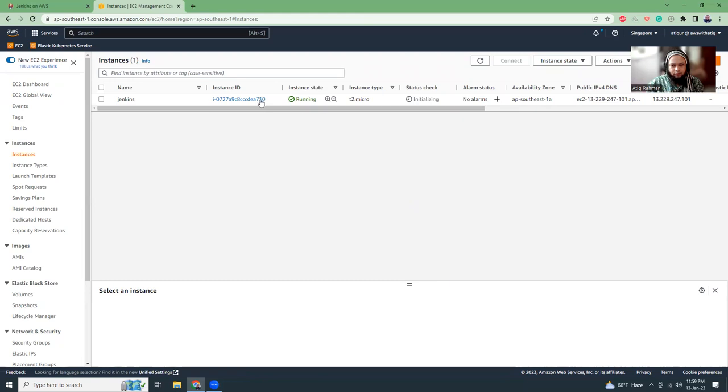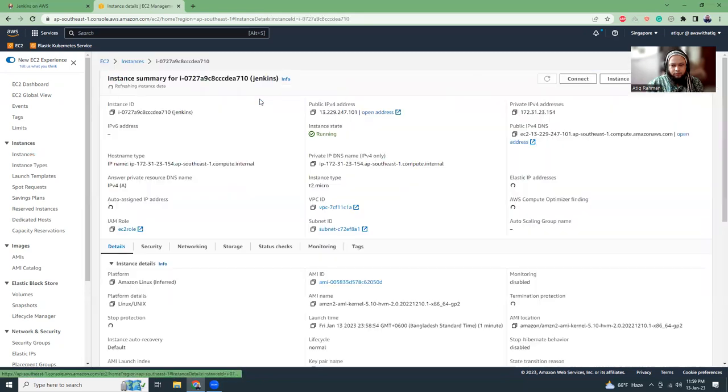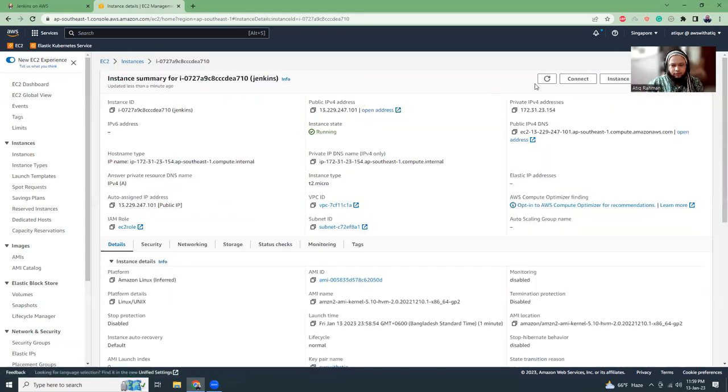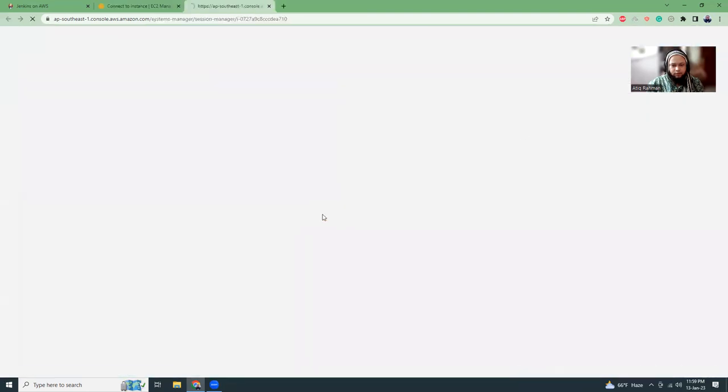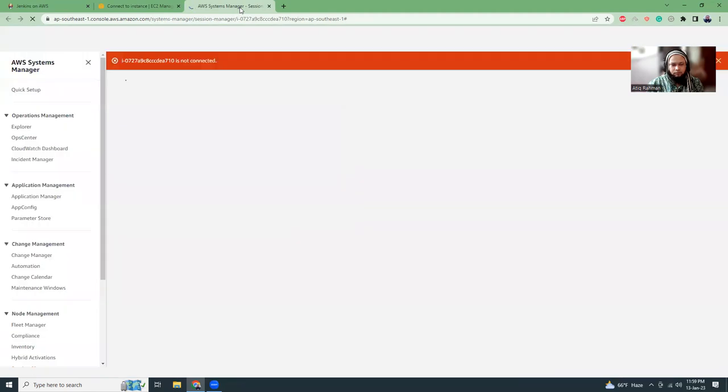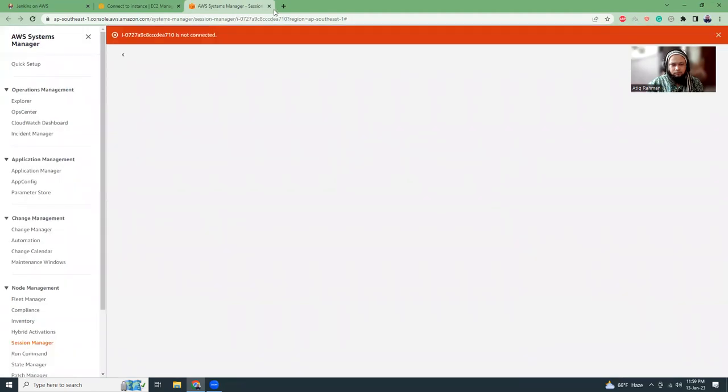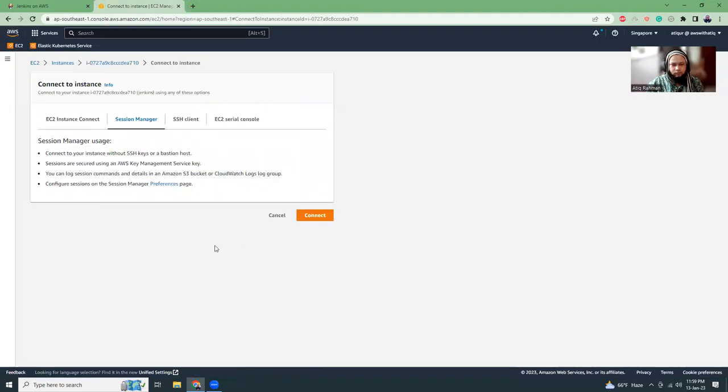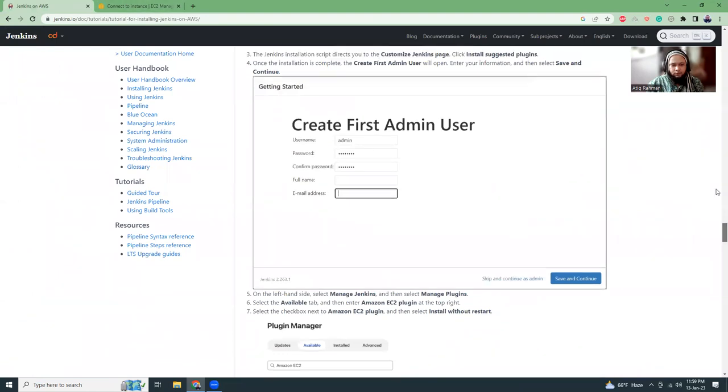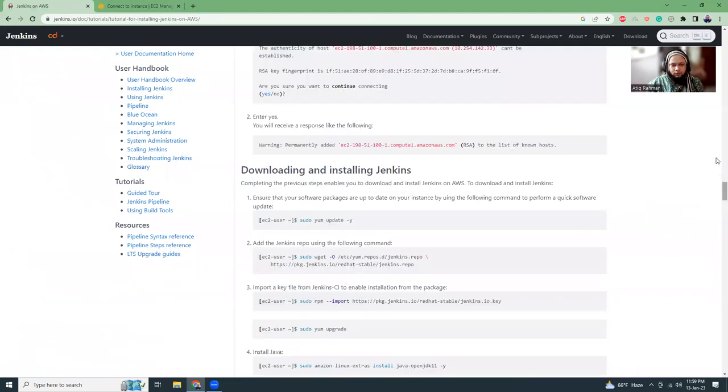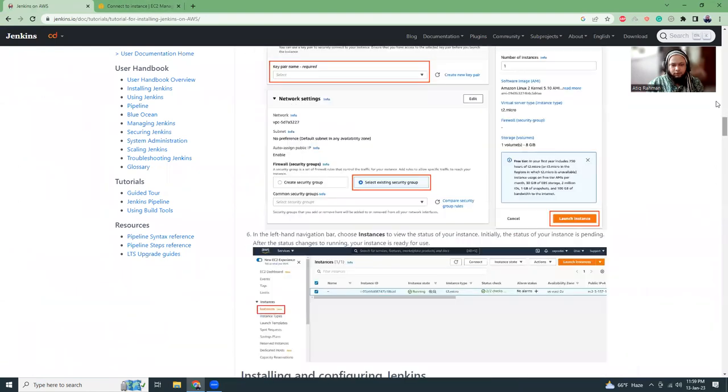Go to instances. Probably it should be ready by the time now. Okay. Now let's connect. Still not ready yet. So while it's been ready, I'm going to go through the details.